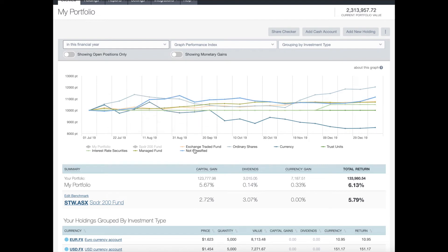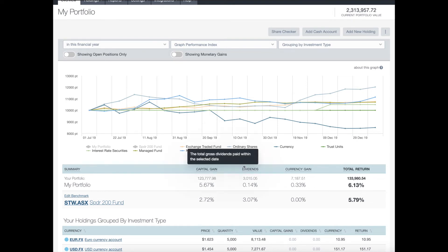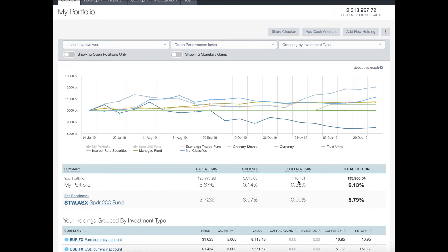Underneath the graph you have a summary table that compares your portfolio against your benchmark if you have one. You can hover over any of the headings to see a tooltip explaining what they mean. The summary shows your capital gains, dividends, currency gain, and your total return.